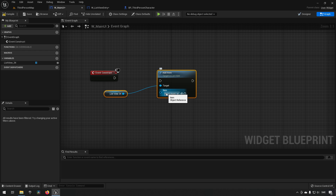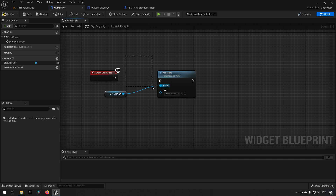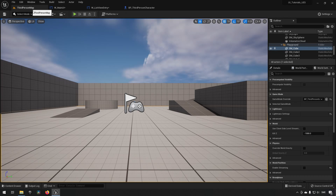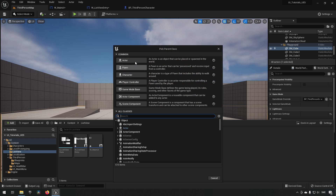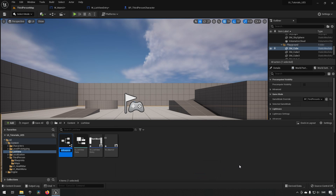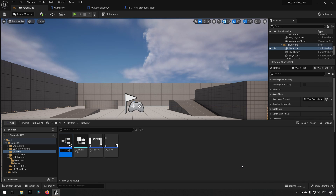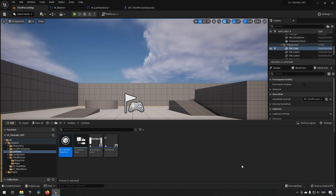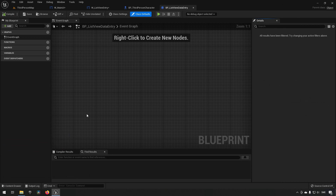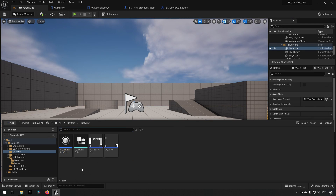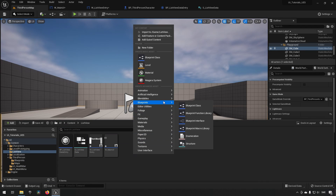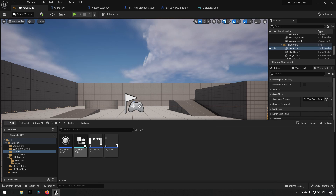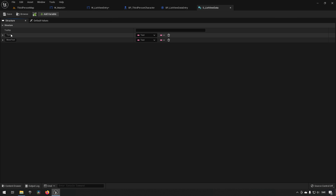Since this is how we add widgets and there's no other way to communicate data — like the text block's information — this item will act as a data holder. So we'll right-click, create a Blueprint Class choosing Object, and call it BP_ListViewDataEntry. We also create a structure called S_ListViewData with a Text and a More Text variable.